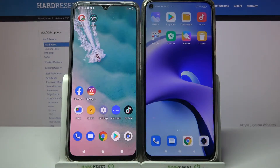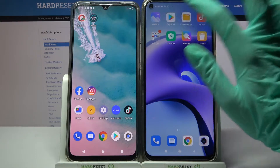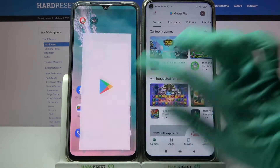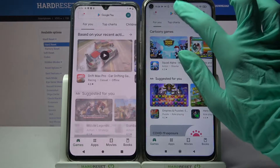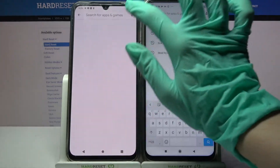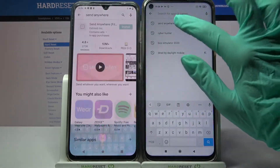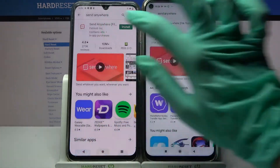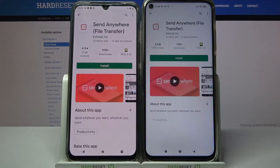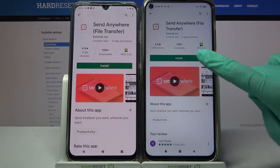Hi! Today I would like to show you how you can transfer files from Vivo V20 to an Android device. Start by accessing the Play Store on both of them. Now click on the search bar, type Send Anywhere, and download this free app from this developer.